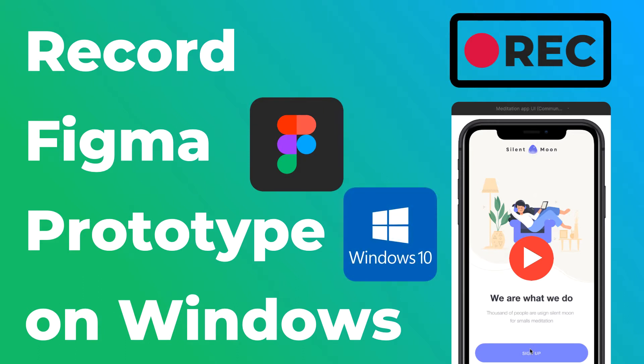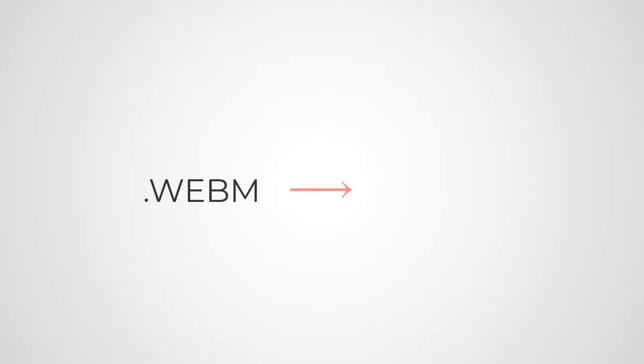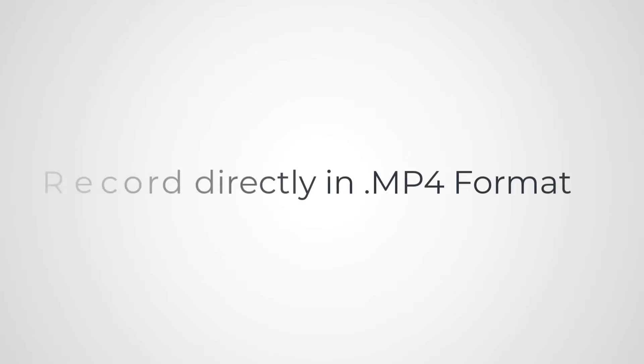In my previous video I showed you some tips and tricks for recording easily, but that was in webm format which you later had to convert to mp4. In this video I'll be showing you two free alternatives that will help you record directly in mp4 format.